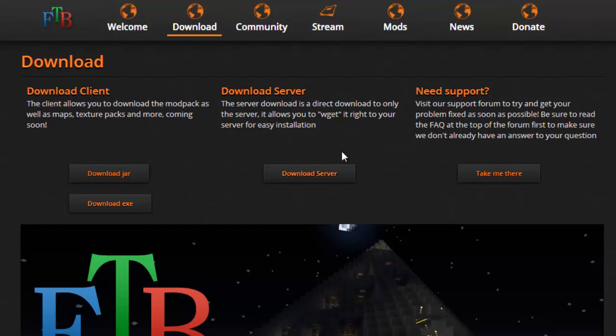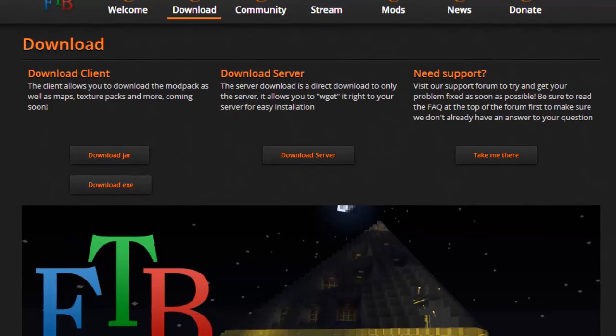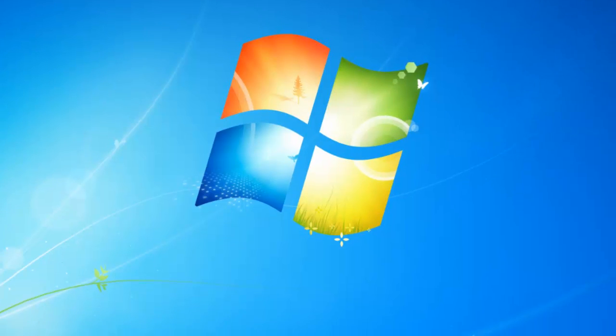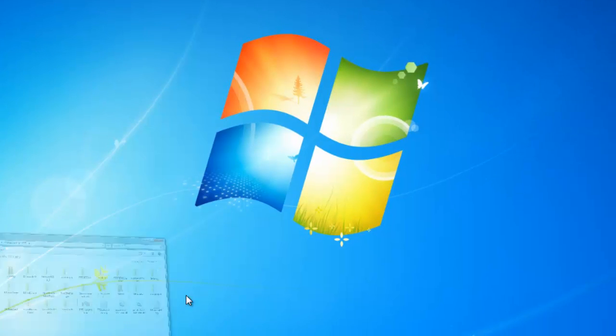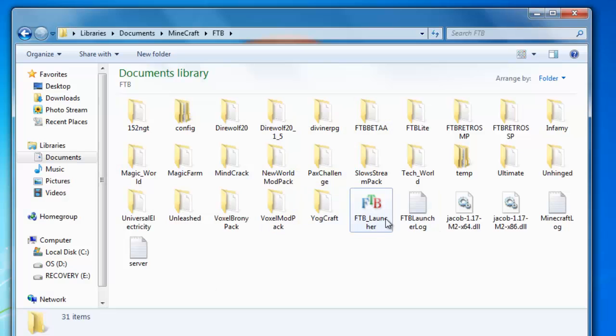The server button doesn't work anymore, I don't think, and the support thing will show you how to get support. Now I've already downloaded it. When you download it, you're going to be greeted with the FTB launcher.